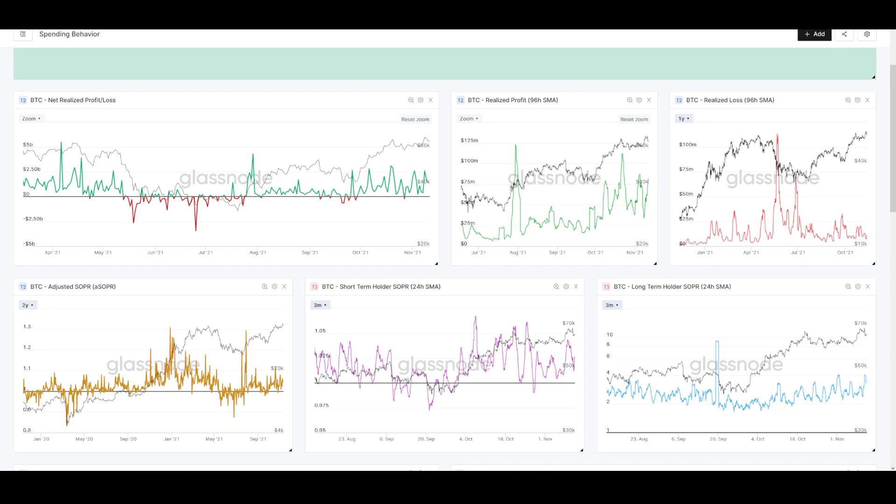All of those properties which make Bitcoin what it is and make it unique from these other tokens trying to be money that aren't—as long as it retains those properties, it's almost mathematically certain to appreciate in value over a long period of time, over years.